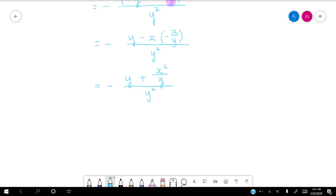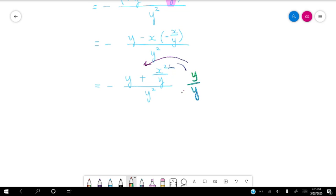Let's clean it up. Negative times negative is positive, so it's going to be y plus x squared over y, all over y squared. And this is a complex fraction — we don't like to have fractions within fractions. To clear this denominator, we can multiply top and bottom by y, which gets rid of that inner denominator. Clearing our fractions, we get y squared plus x squared over y cubed.